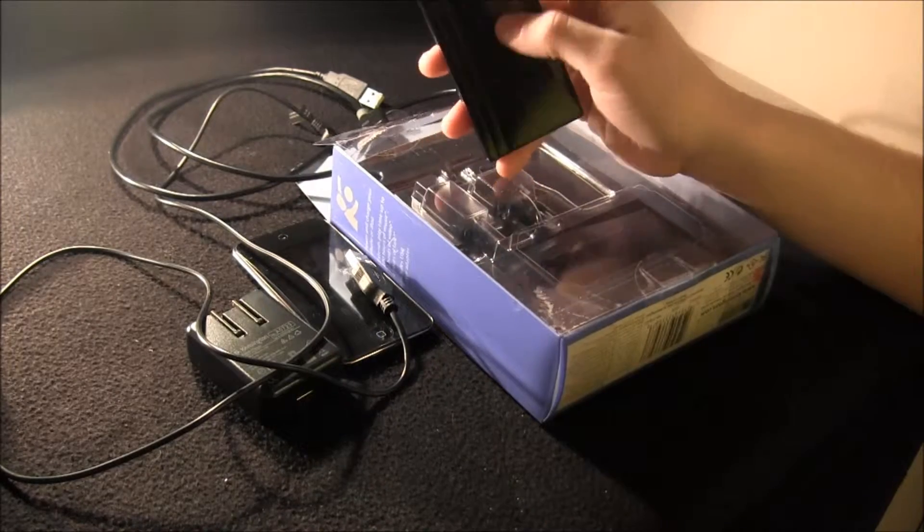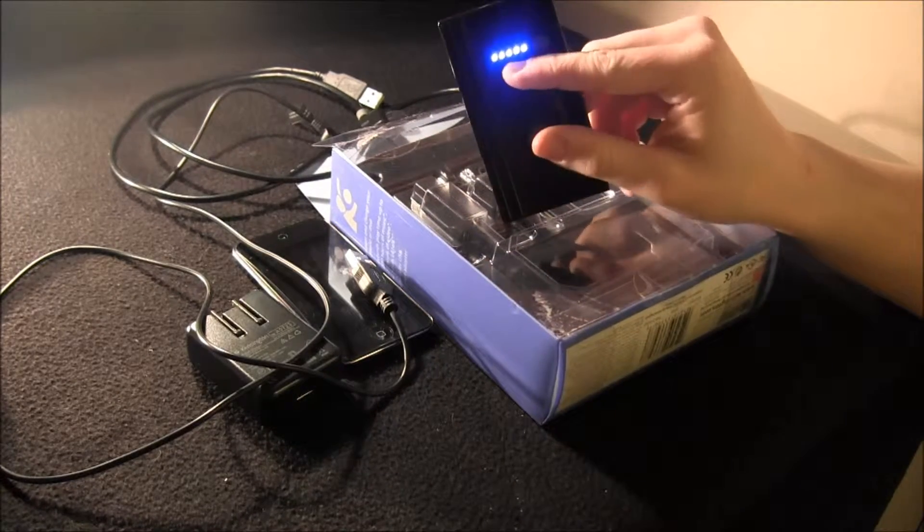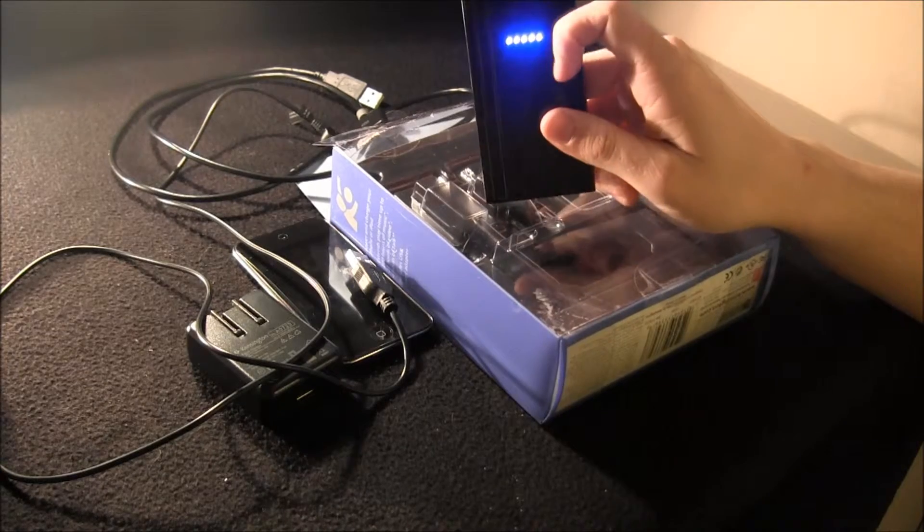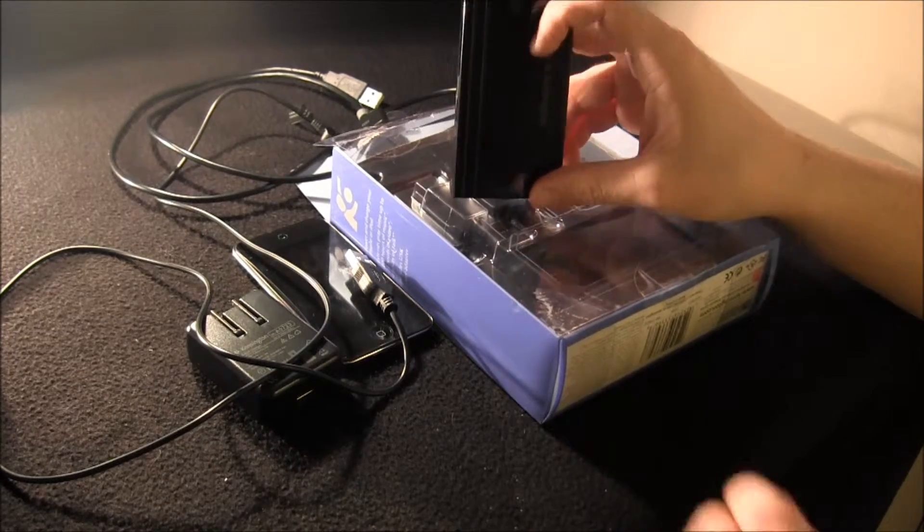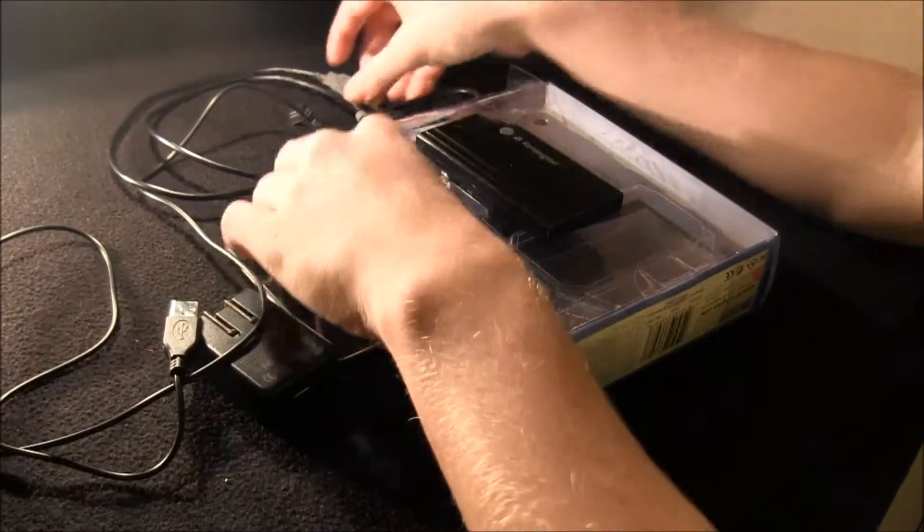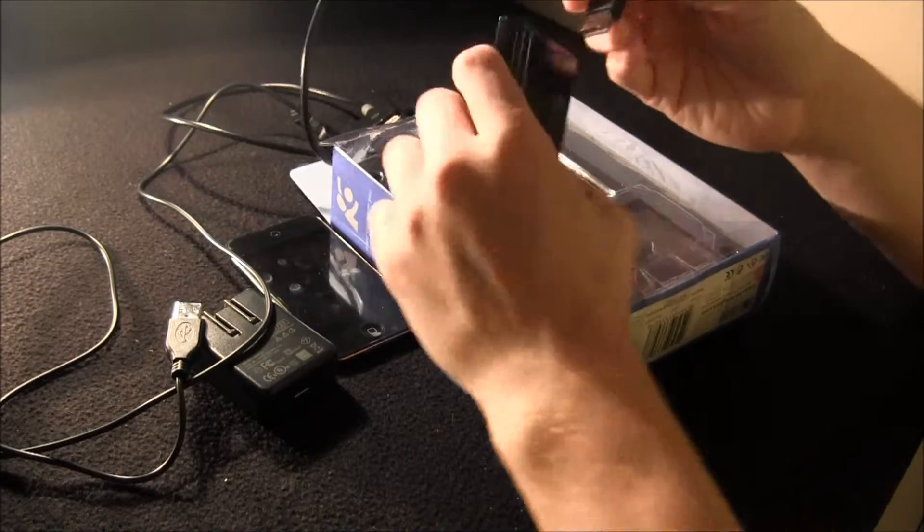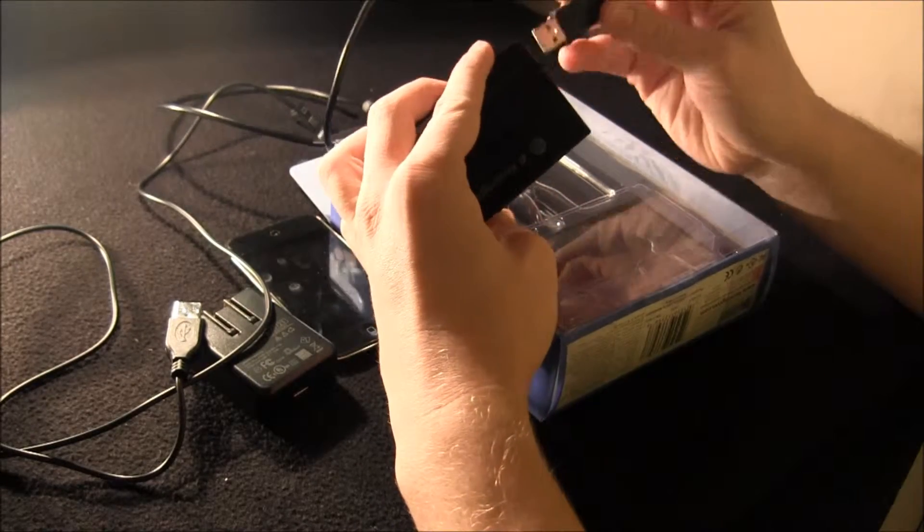And then you have the light right here, which just shows you how much battery you have, which I have a full charge. And I'm just going to show you that this thing works. It gives you quite a bit of battery.